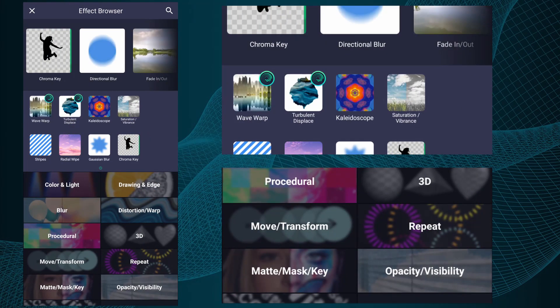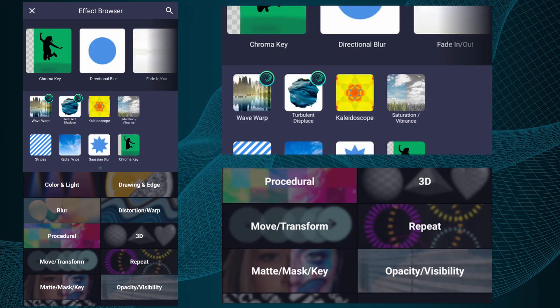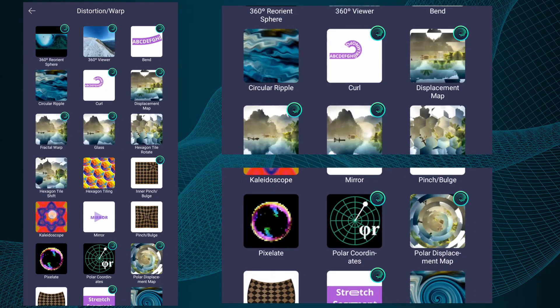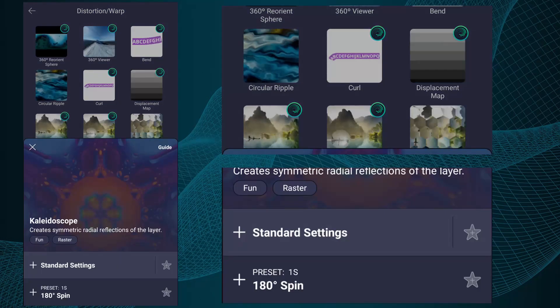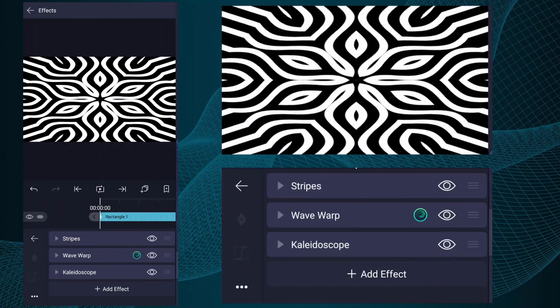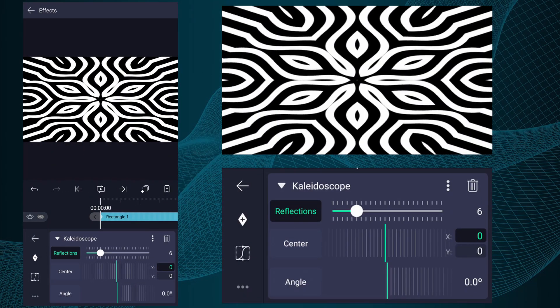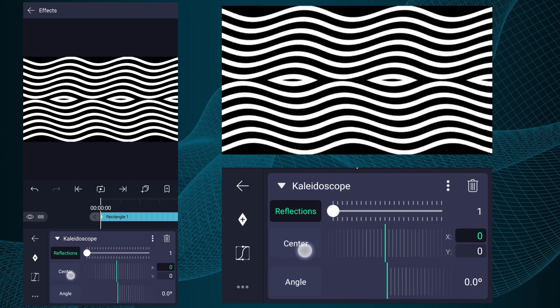Now add Kaleidoscope effect to this layer. Now play with these values.